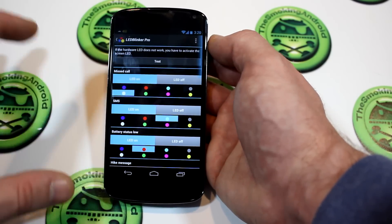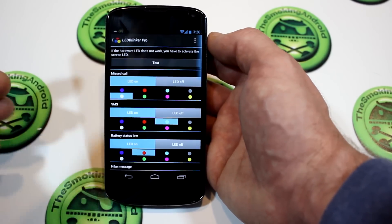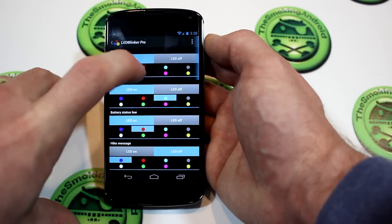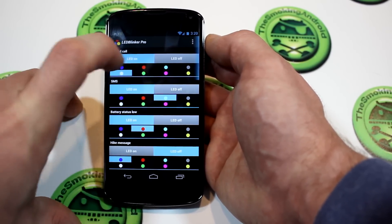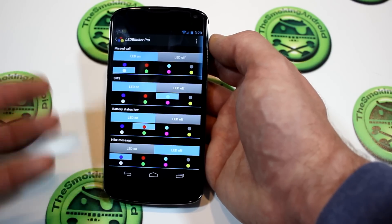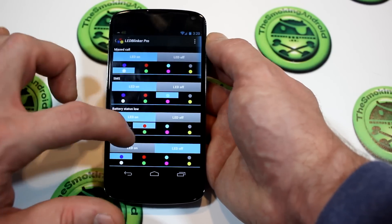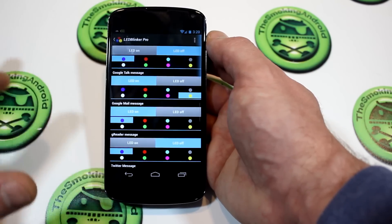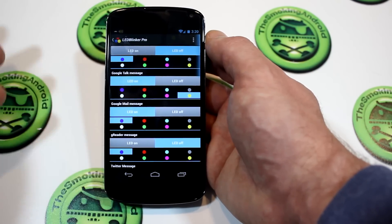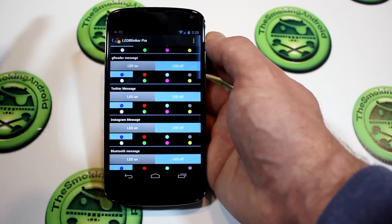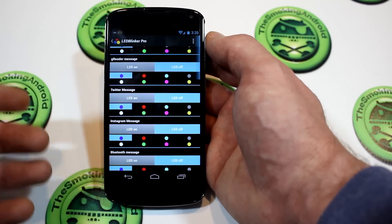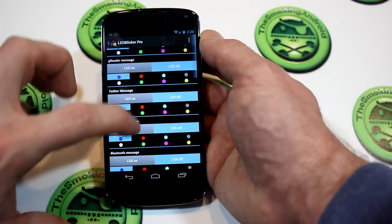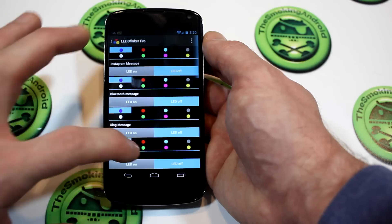What I like is that it gives you all the options very simply laid out, with different lights. You can choose to have the LED on or off for that specific and respective application, as well as a long list of other applications — messaging applications, email applications — that require a notification or a visual notification cue such as an LED light. So that's cool.